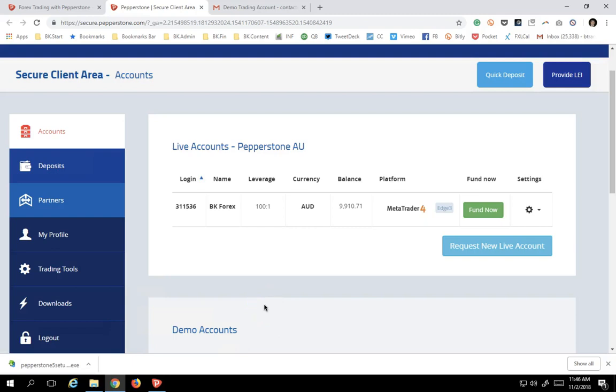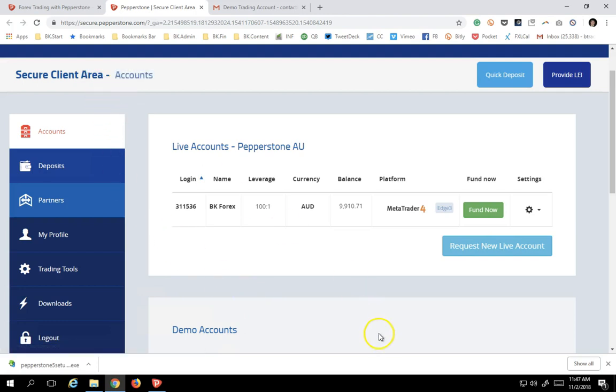Hi everybody, Boris Schlossberg. Today I'm going to walk you through how to download and install MetaTrader 5 platform. The first order of business is for you to log into your secure client area and actually request a MetaTrader 5 account.